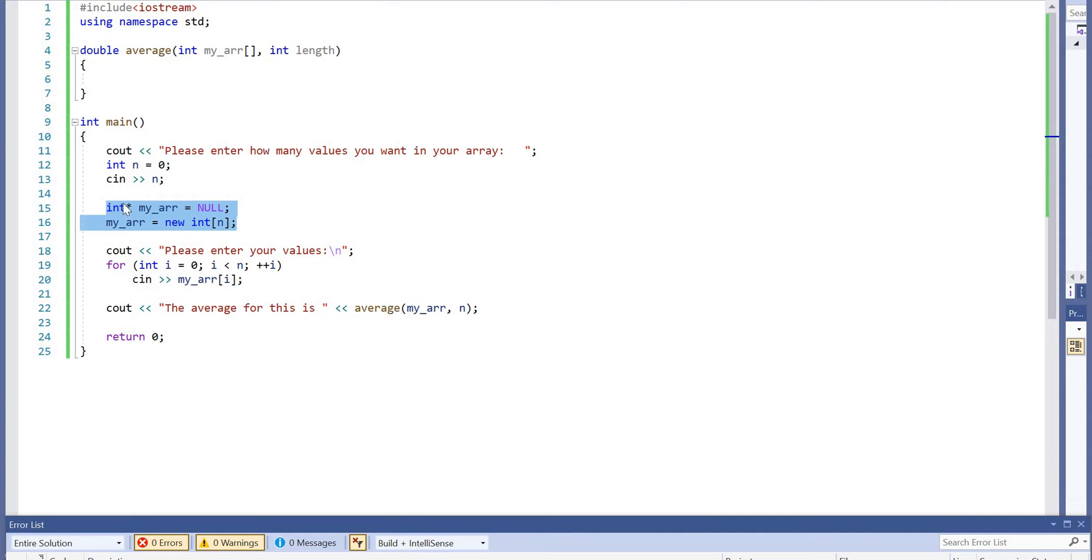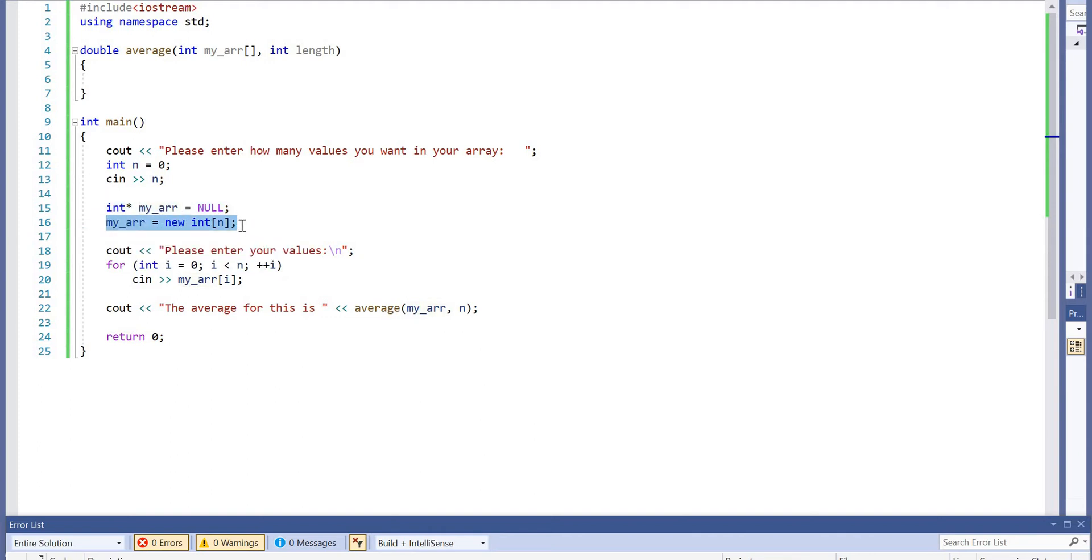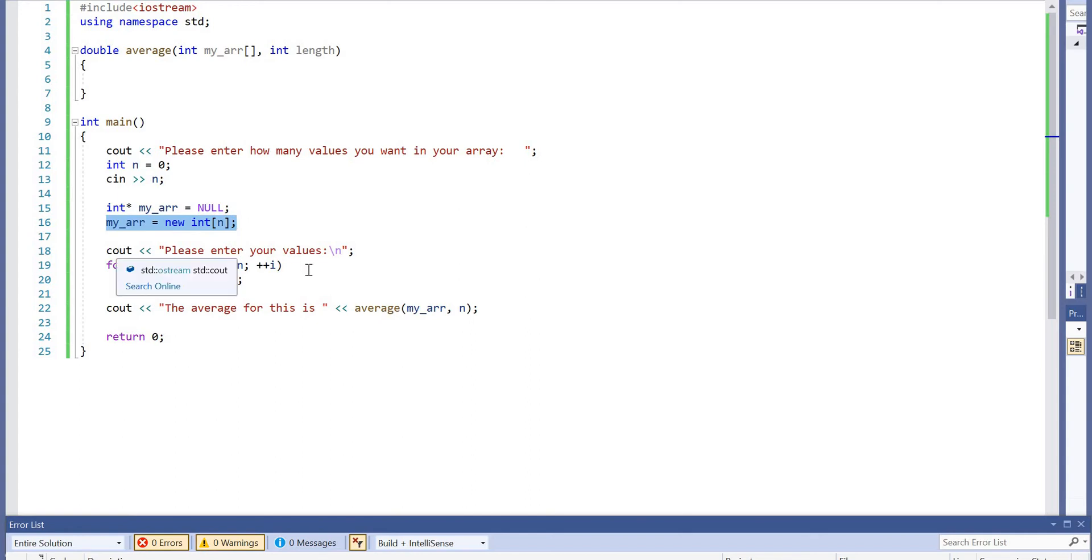This pointer here starts pointing at null, then we create our array in the heap memory using this. Basically it's a little bit of practice of dynamic memory allocation, which is addressed in later sections of the course. I'm kind of killing two birds with one stone by doing it.